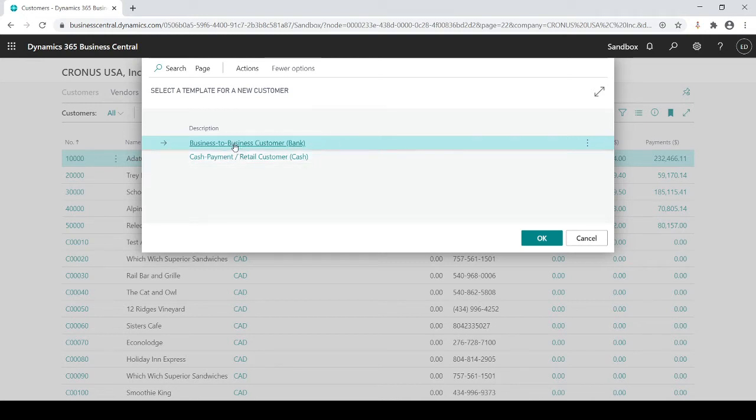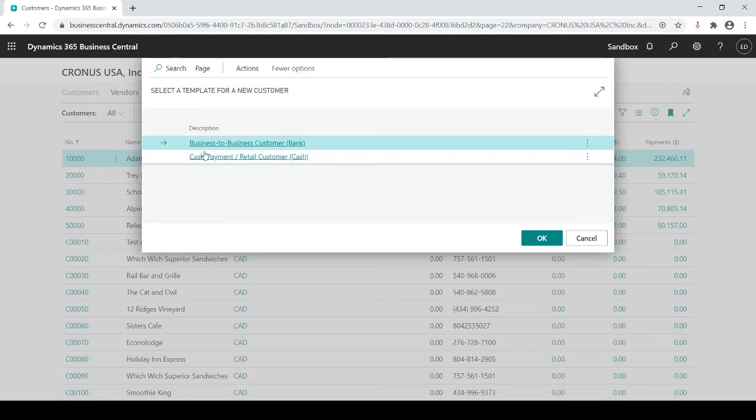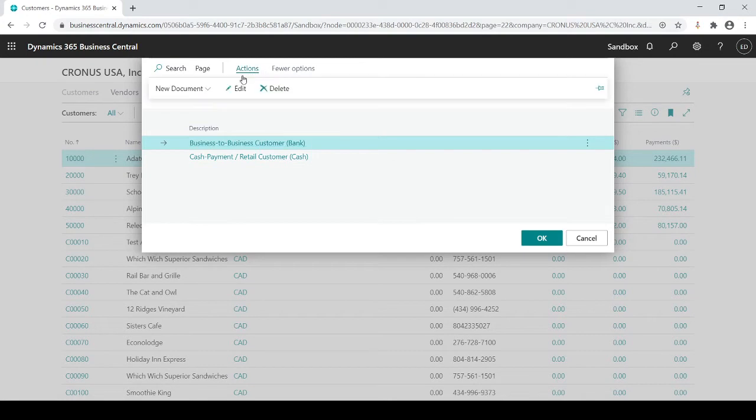Let me show you what I mean. I've got two different types of customers in this example: I have a business-to-business customer or a cash payment customer. If I go up to Actions and Edit, it's going to show me all the information that's within this template.